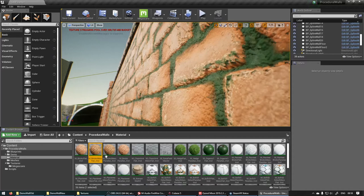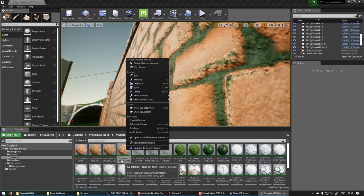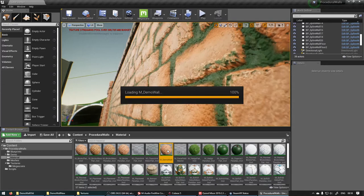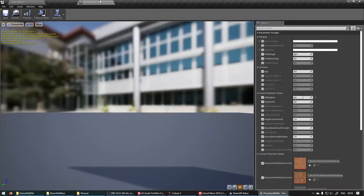It works well with these. So I'm going to use this bricks parallax instance. Just hit duplicate. Rename it to demo wall.